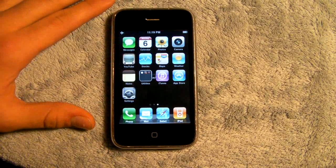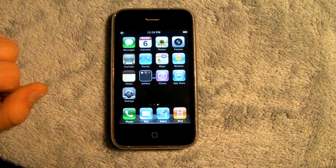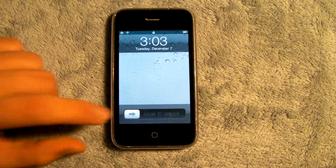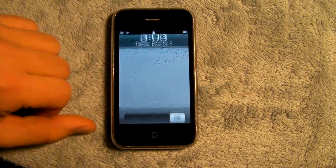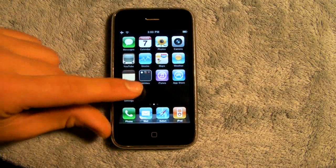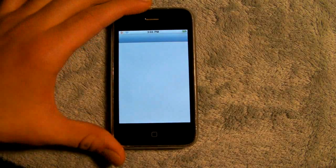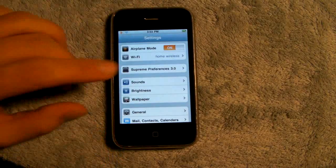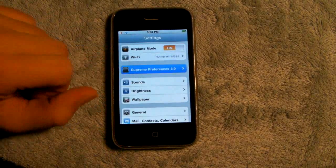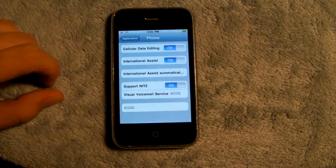Once you have finished respringing, slide to unlock and head over to Settings. You will notice that Settings looks a little different because you have installed Supreme Preferences. If yours doesn't appear, you can reboot your iPhone. In Settings, you will notice a Supreme Preferences tab — click on that, go to Applications, Phone, and turn Cellular Data Editing on.